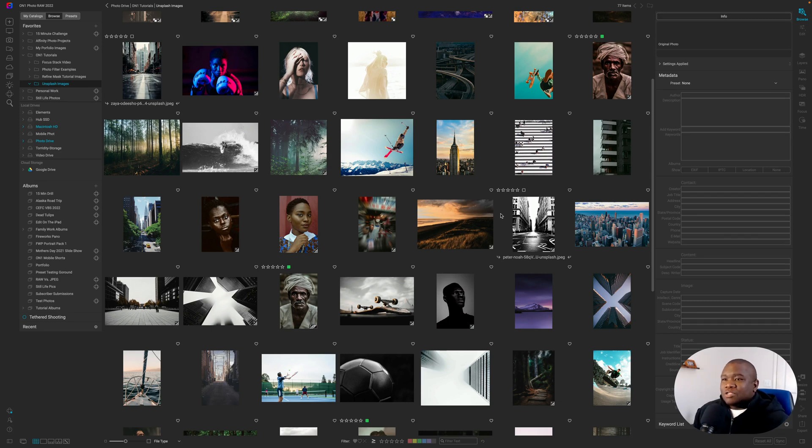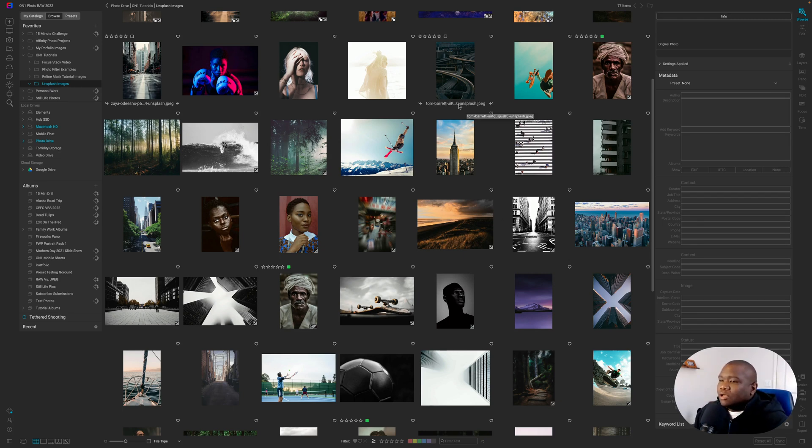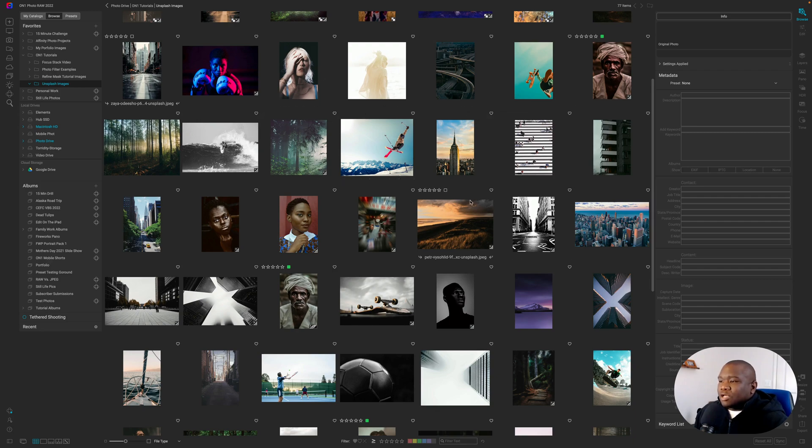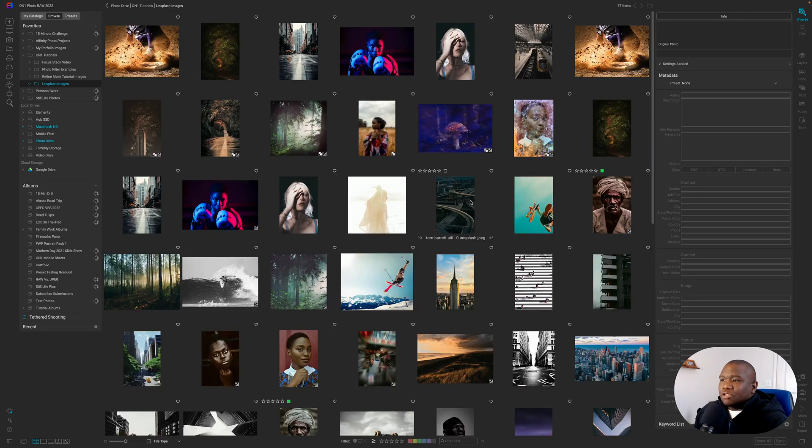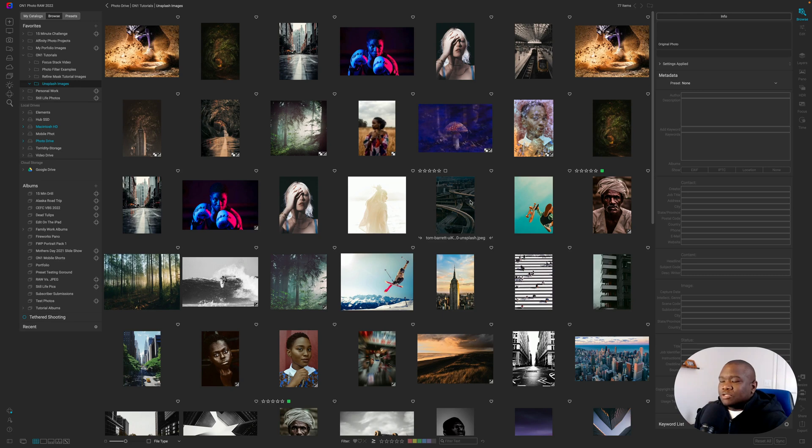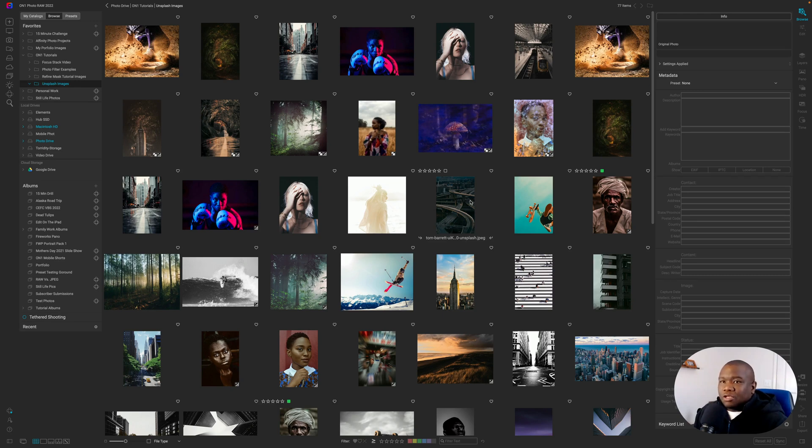So here we are inside of On1 Photo Raw. And as you can see, I'm just looking at a collection of images that I've already collected from Unsplash. You can get all of these images from Unsplash using the link in the description box below.